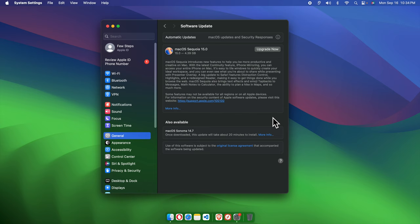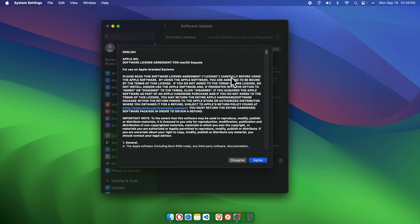And there is another button there like Update Now or Upgrade Now. So we just need to click here and then it will start downloading this software. At first we have to agree to the terms and conditions.